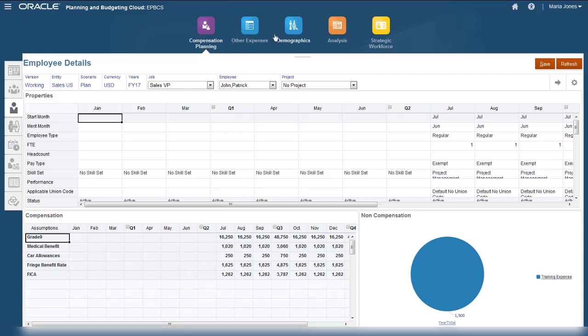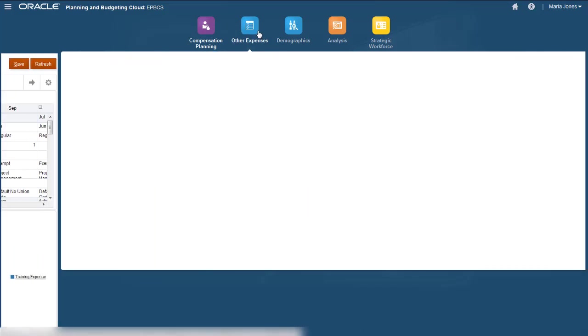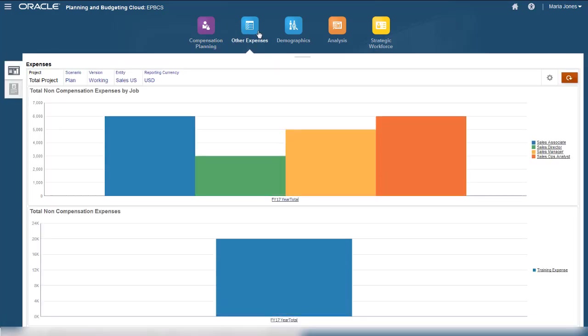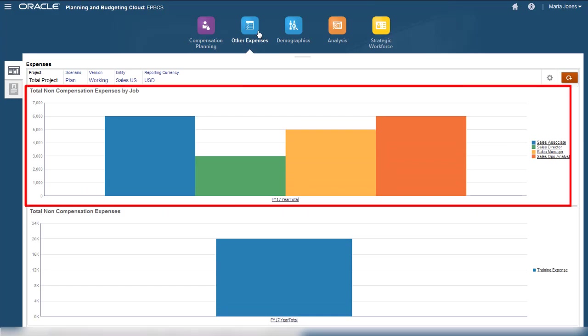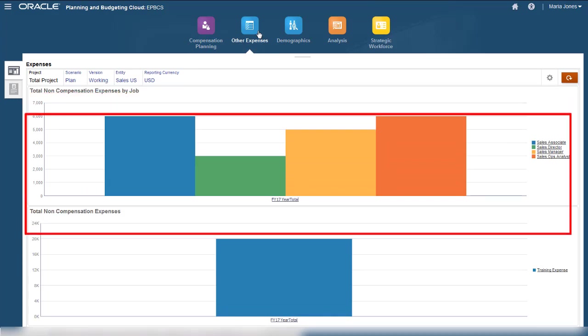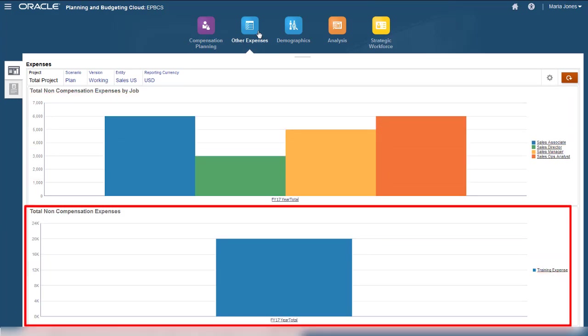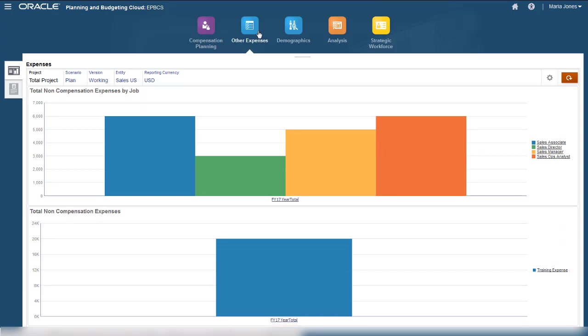You can view a summary of non-compensation expenses categorized by job in the top part of this dashboard. In the bottom part of the dashboard, you can review non-compensation expenses by the other expense categories that you define.